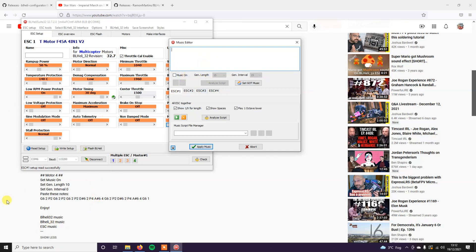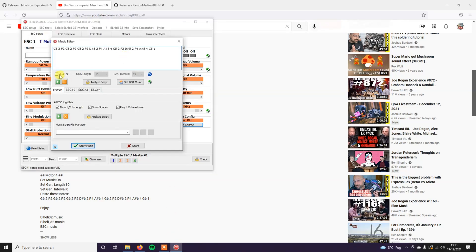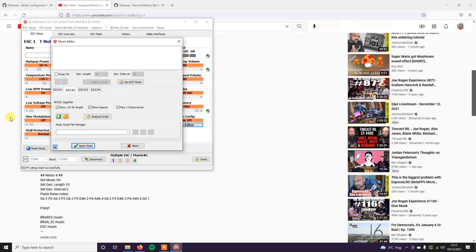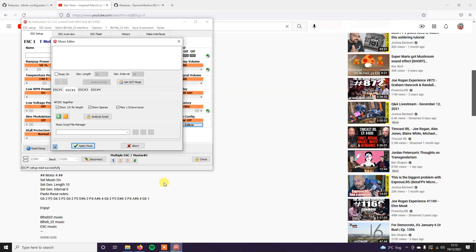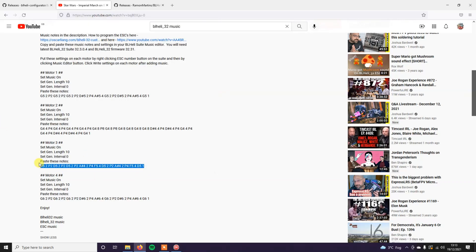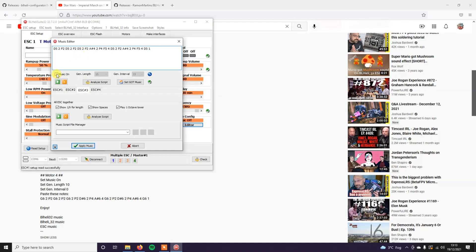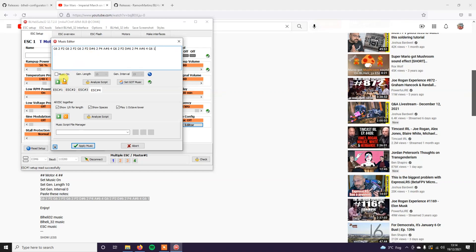For ESC1, copy all these notes, paste it in here. Make sure this tick box is selected and it's gen length 10, interval 0. ESC2, copy all these notes. Just don't copy anything else, otherwise it won't be able to read it. Gen length 10, interval 0. ESC3, copy. Music on. Gen length 10, interval 0. ESC4. Gen length 10, interval 0.